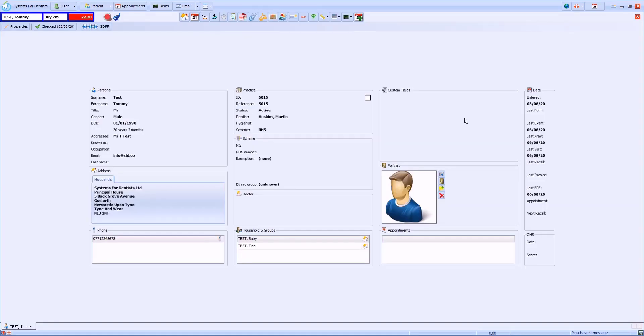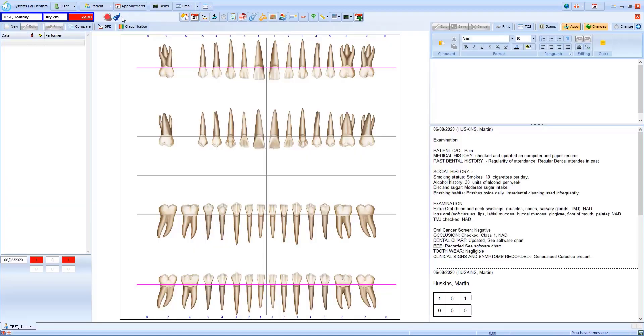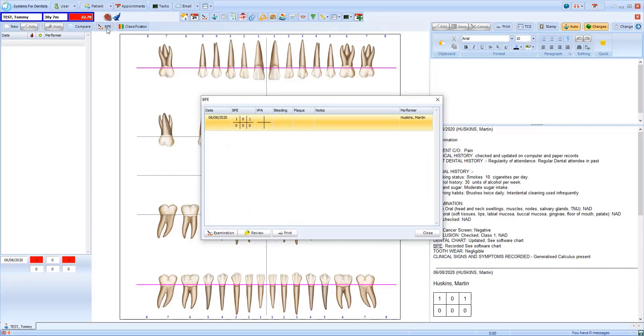One way to record a BPE is from the periodontal screen. From here I can select BPE. Recordings of previous BPEs are displayed here. To record a new BPE, select examination.